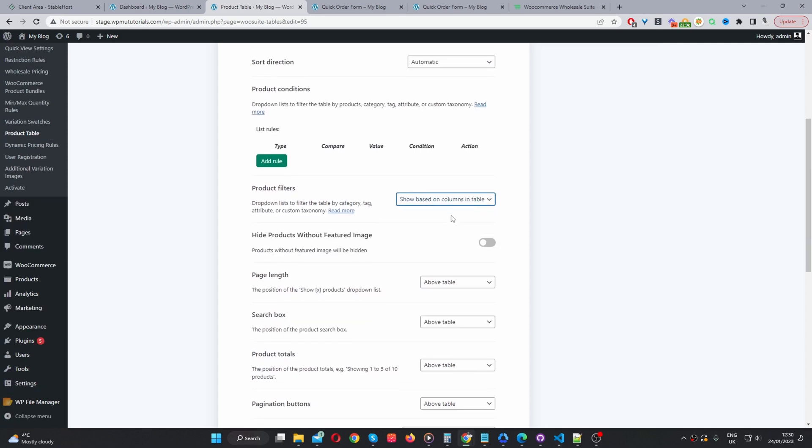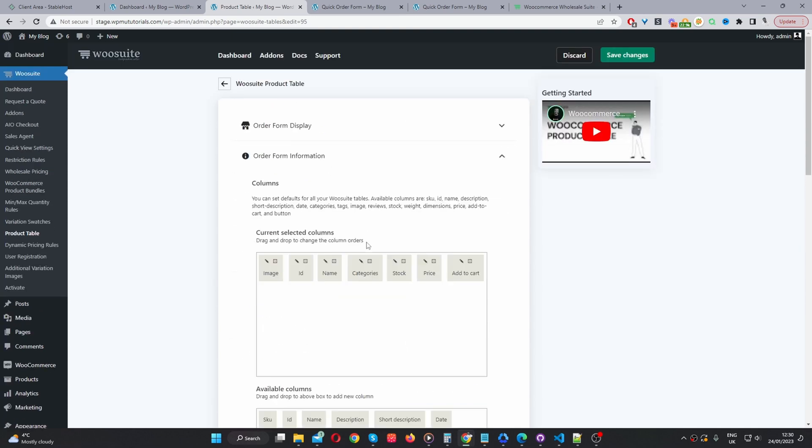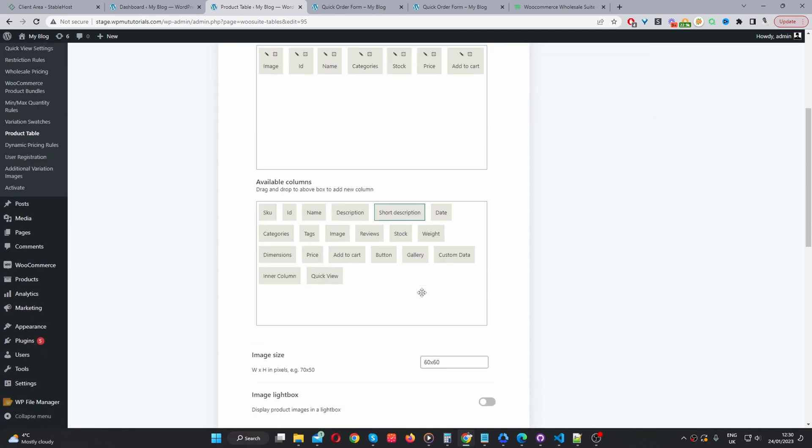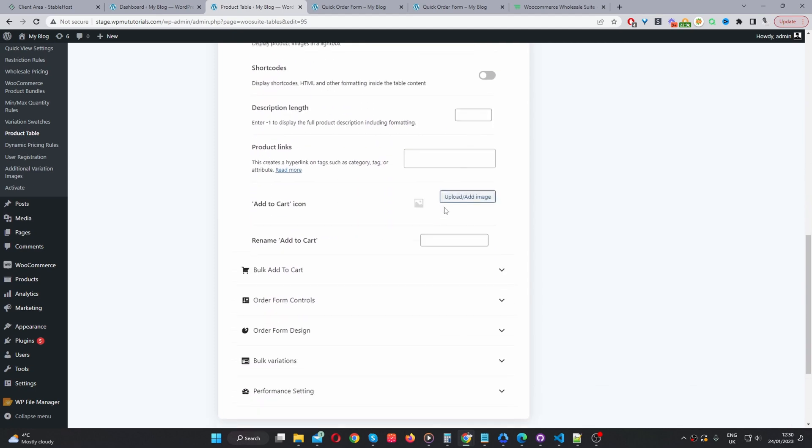Product filters. We can select the product filters based on our column. So, in this case, it would basically create a filter for categories. And that's about it for now.